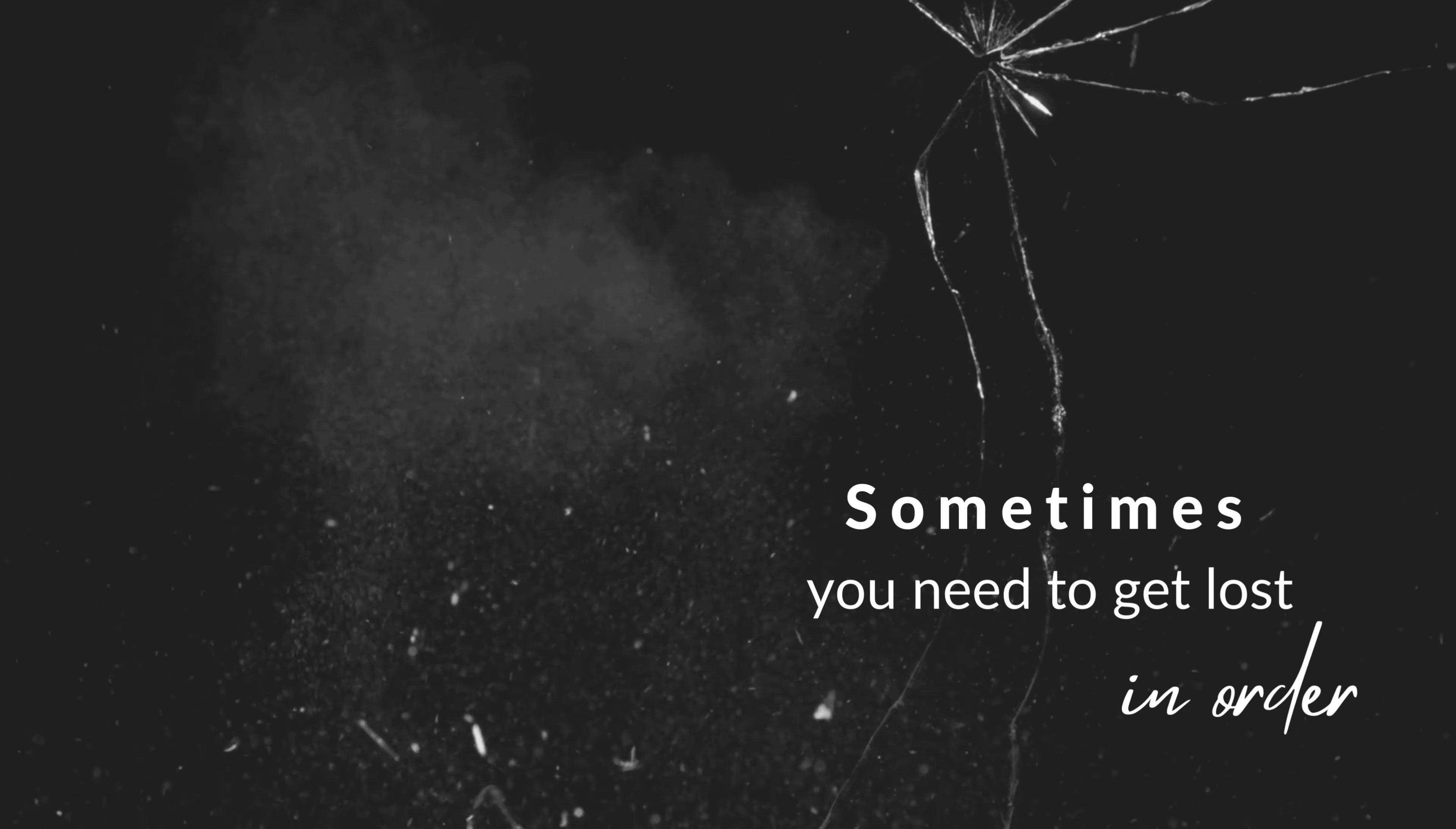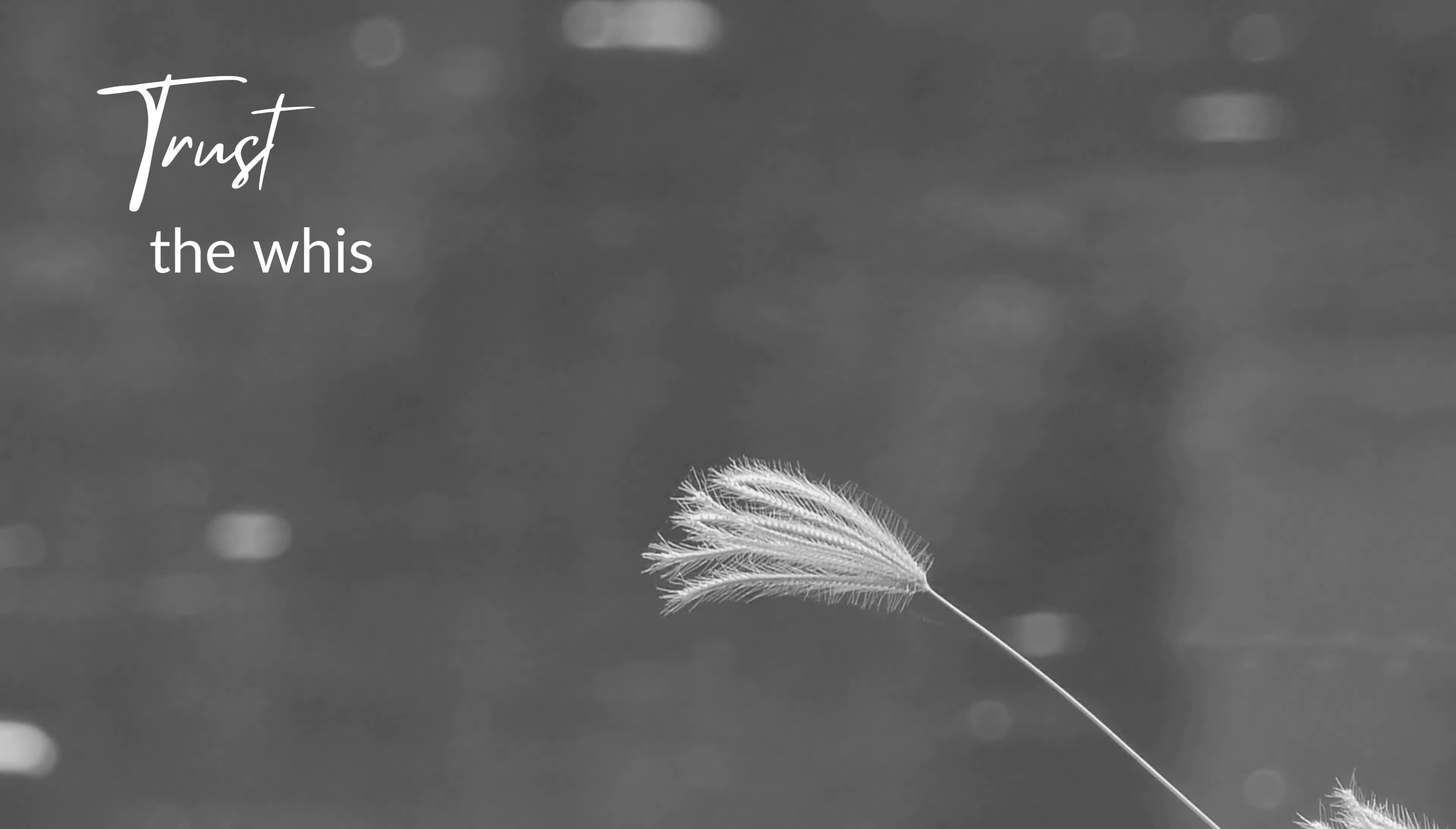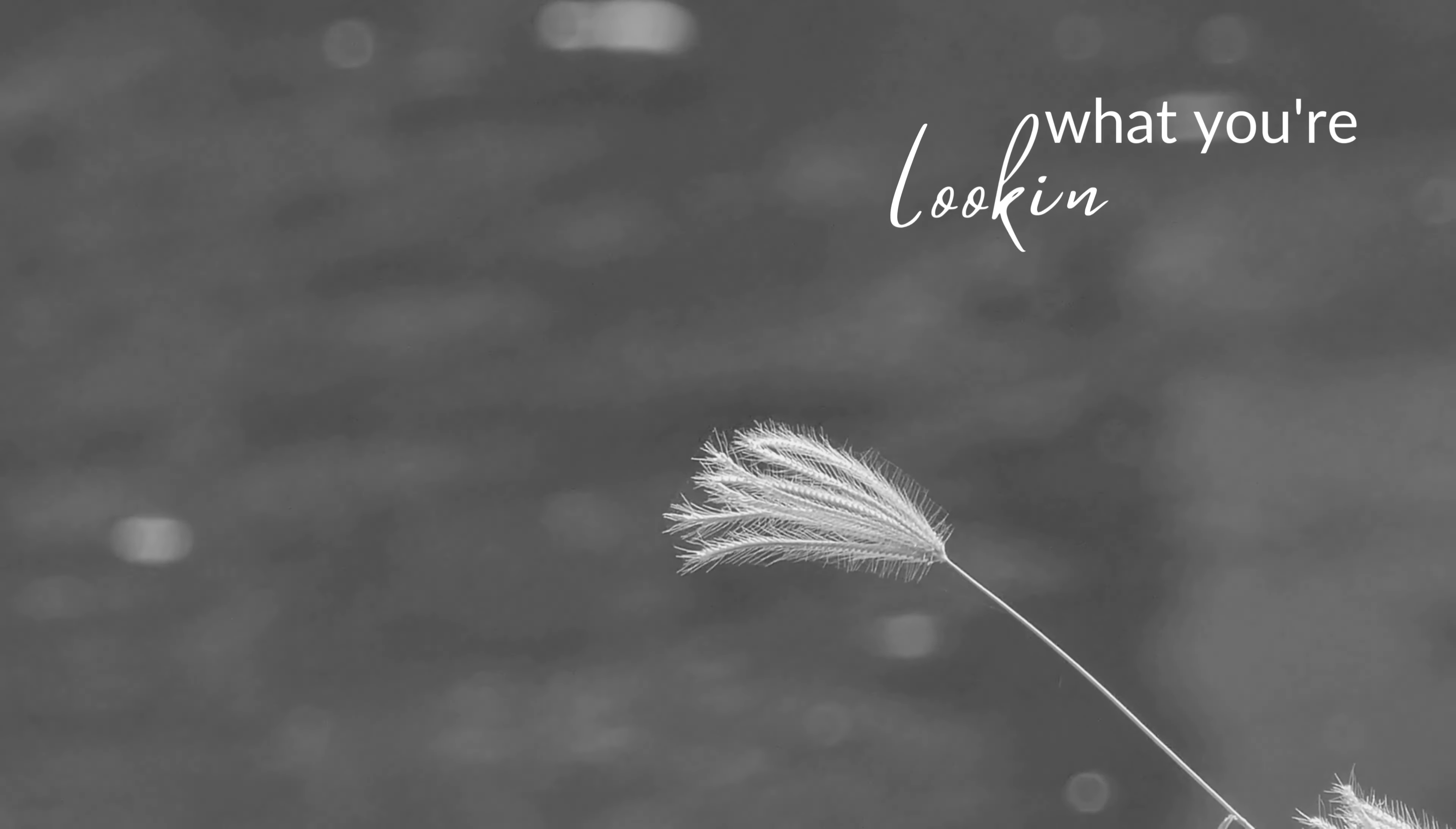Sometimes you need to get lost in order to find yourself. Just the reverb of your heart. What you're looking for is in yourself.